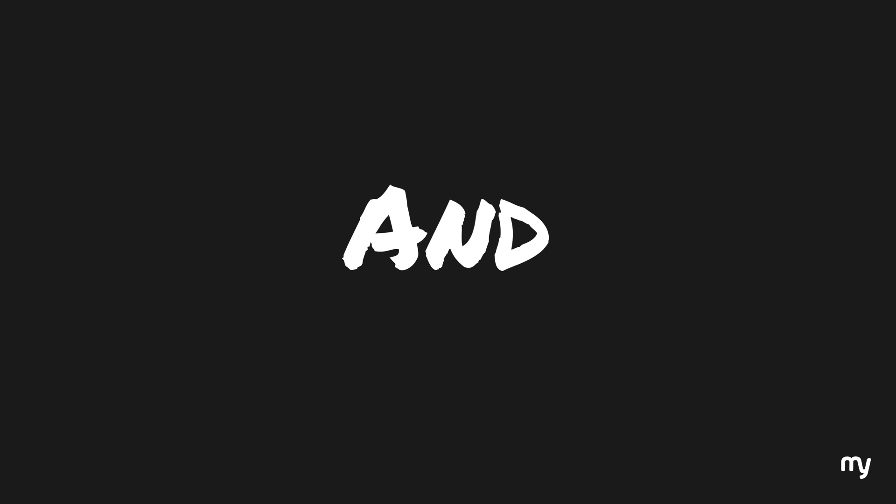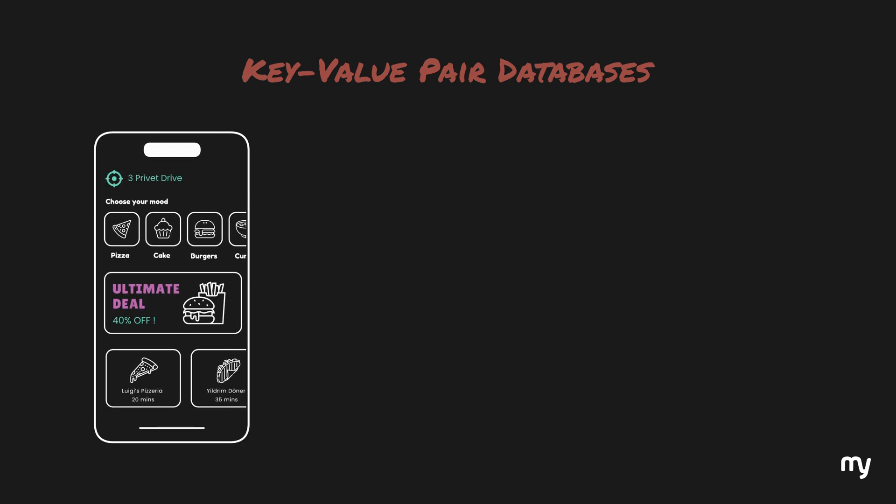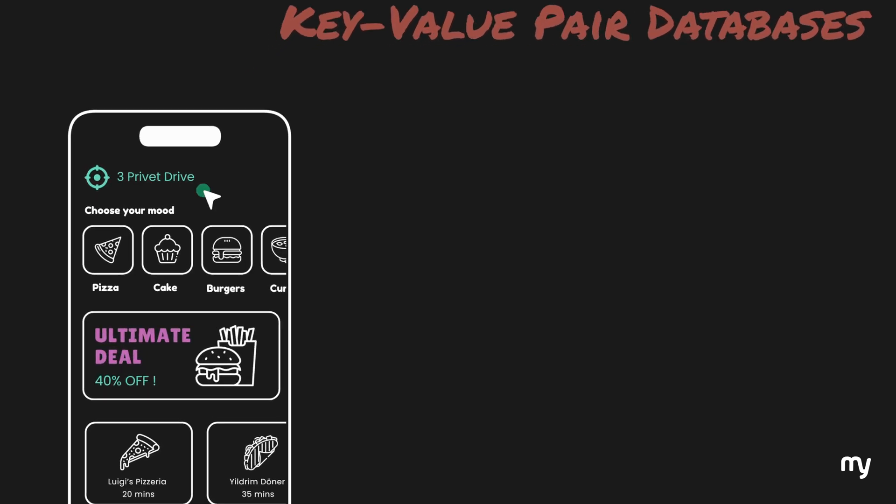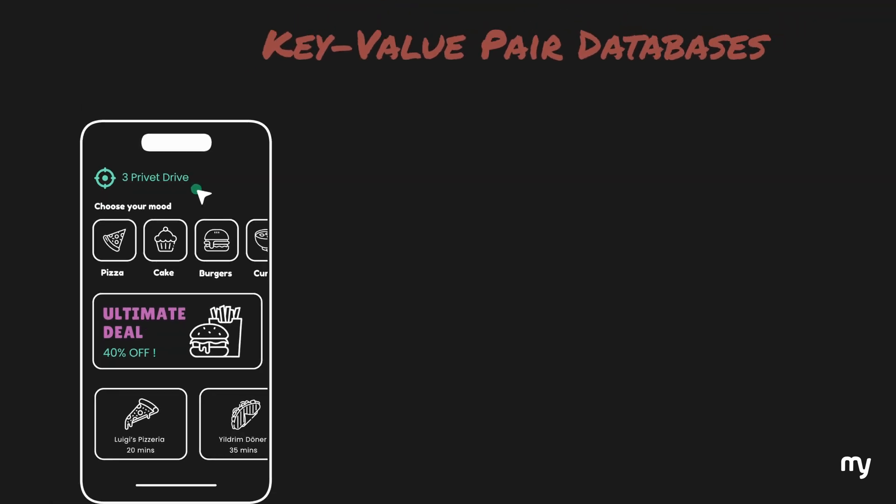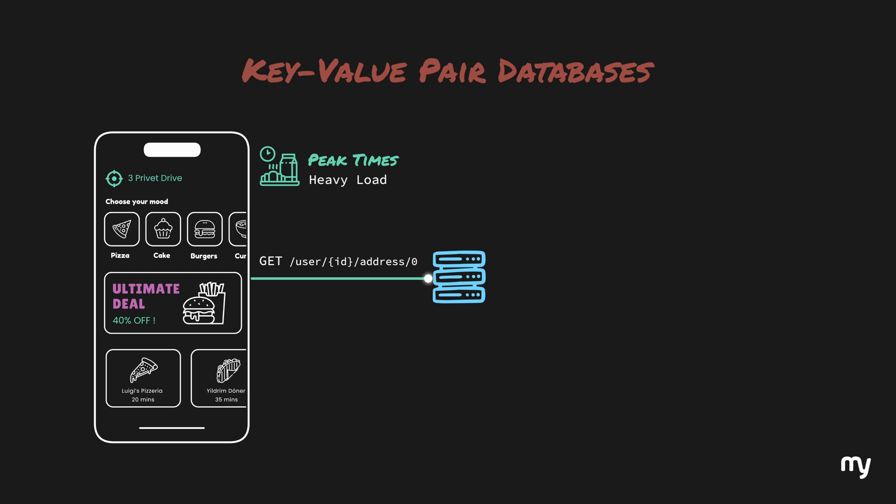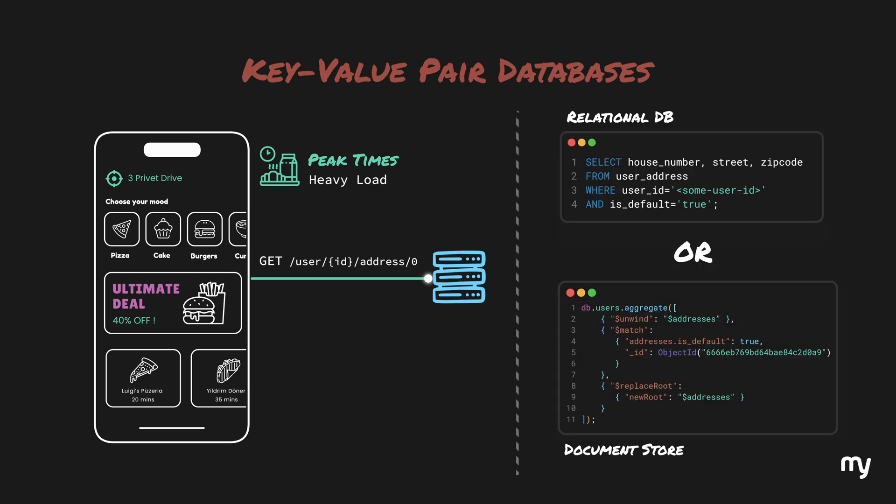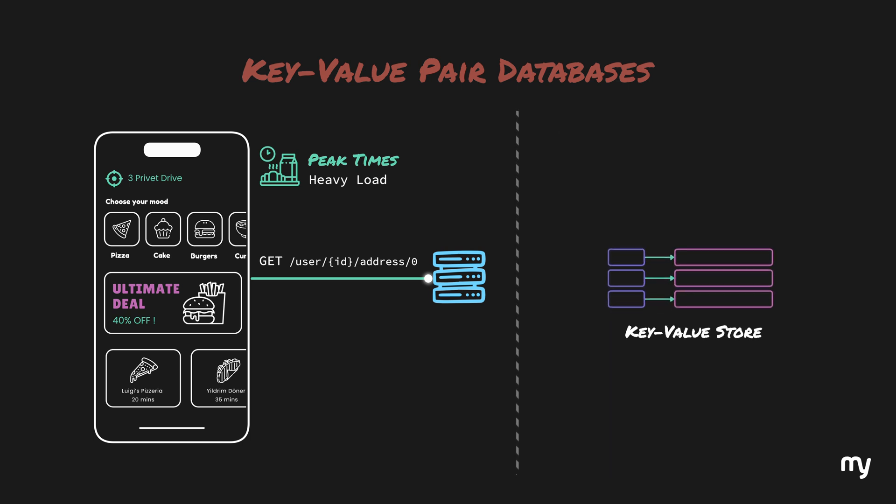So, we talked about relational and document-based databases and how they have their own pros and cons. Now, let's take another example. When you open your food delivery app, you usually see your default address selected. During peak times like lunch hour or dinner time, a lot of people use the app. To fetch the default address of any user, a query to the database needs to be made. To save this round trip from a relational database or a document store, a key value store can help speed things up. Key value stores provide fast access of data based on a key.